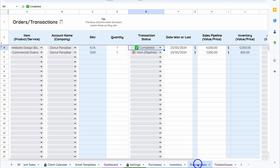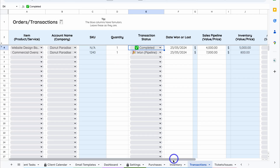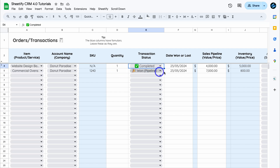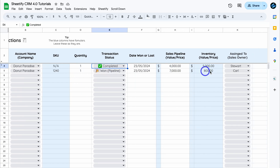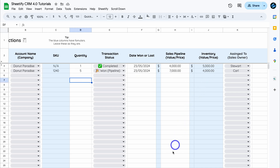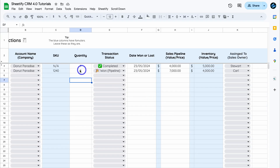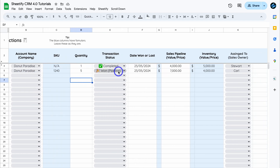In Transactions, the new record shows the product sold, the account name, and the SKU number we added in Inventory. The quantity is one by default. If we change the quantity to five, the inventory value updates automatically. Checking Inventory, we initially had 20 units in stock — now we have 15 on hand because five commercial ovens were sold. The margin is positive since we sold them for more than the inventory cost.